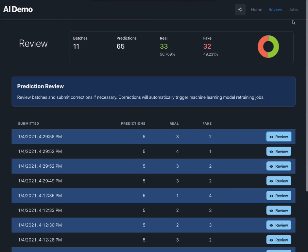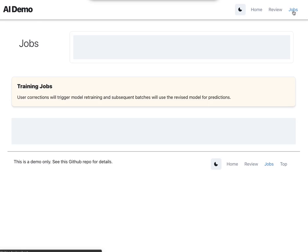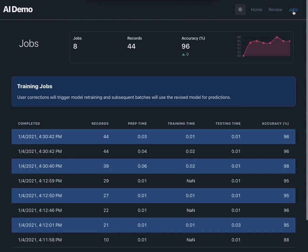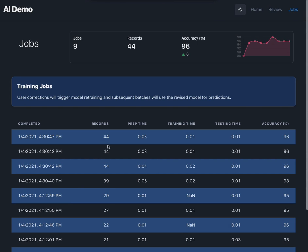So if we can review the jobs screen, you can see here we started out with 27 records, we now have 44 records. And the accuracy has crept up from 95 percent. It's spiked up but it's now at 96 percent.